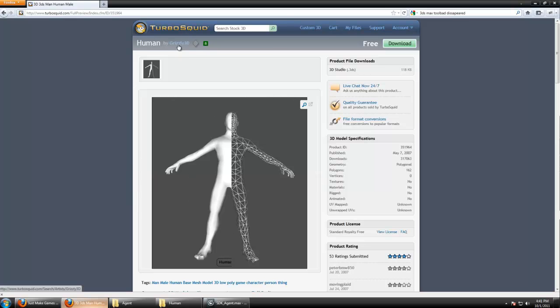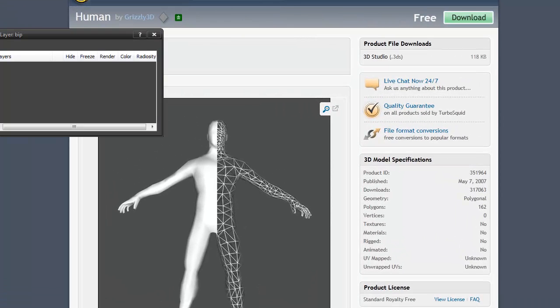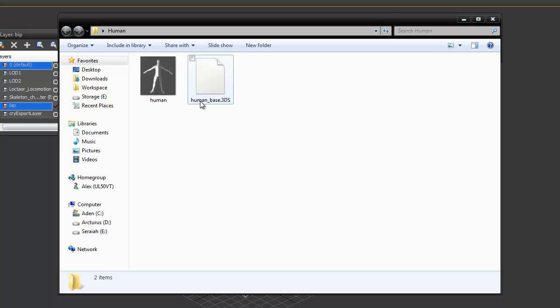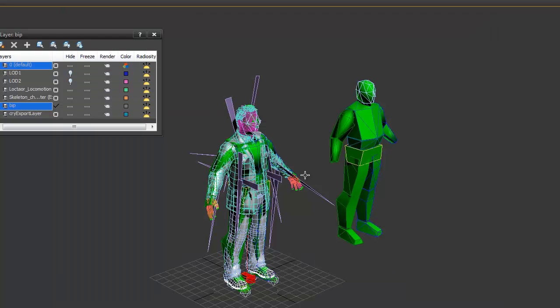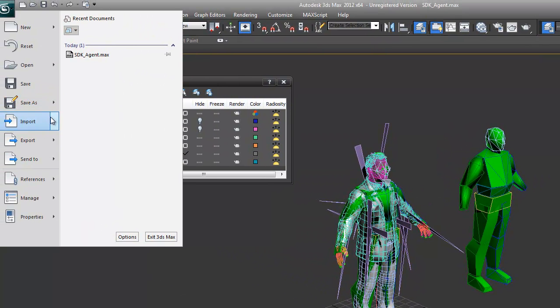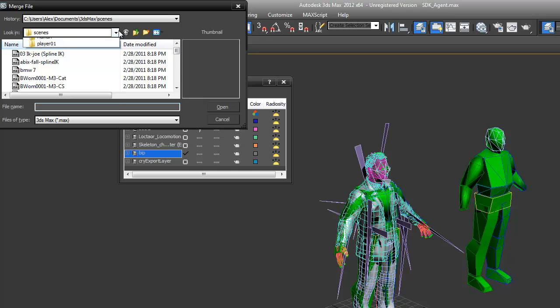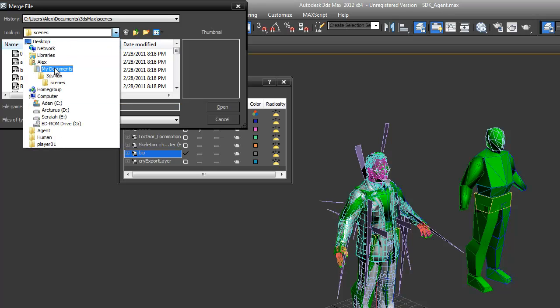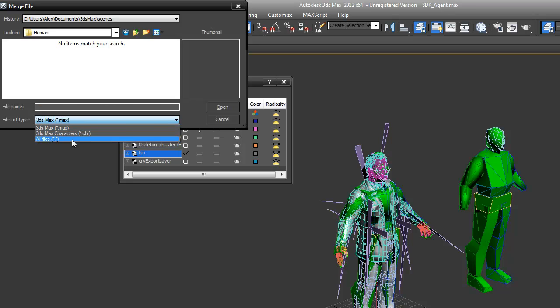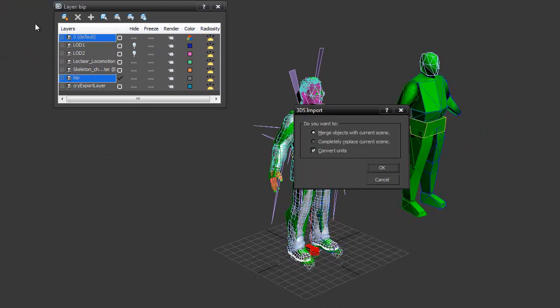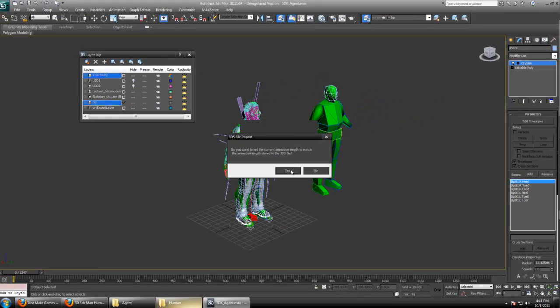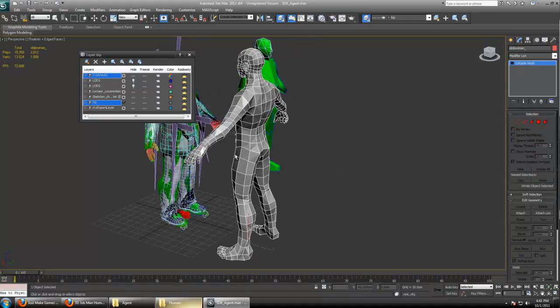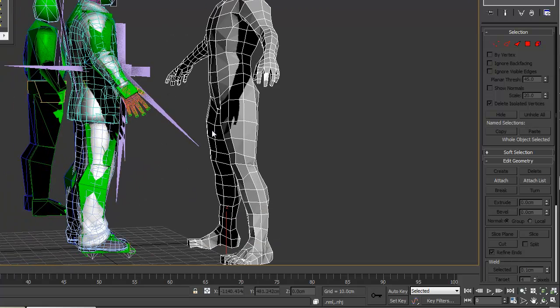I've downloaded just a basic low polygon human from TurboSquid. It's a free model made by Grizzly3D and I'll provide a download link for you guys. Once you extract the folder, it just has a single 3DS file. In the same agent scene we're working in, go to import merge and navigate to that player folder, select all files and select the human based 3DS. You want to merge completely and convert the units. Say yes to changing animation. Now you can see we have the player model we're going to use alongside our SDK agent.